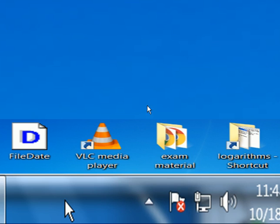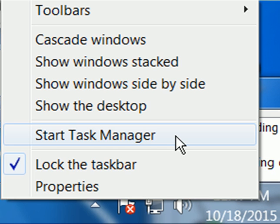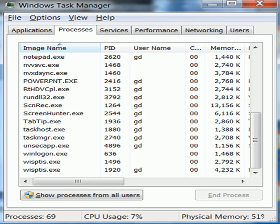I now go down to my taskbar. I right-click on the taskbar and up comes this pop-up menu. I go over to where it says start task manager. I click on that and Windows Task Manager pops up on the screen.